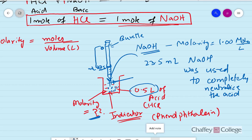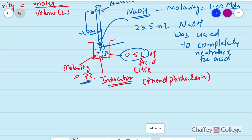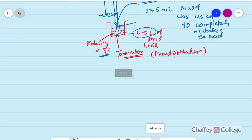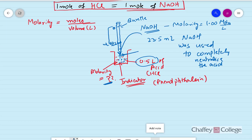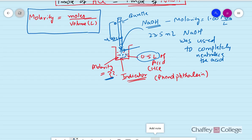Once we figure out the volume of base needed to completely neutralize the acid, our experiment is done — the rest is calculation. It's a simple calculation and we can figure out the molarity of our unknown HCl. All we need is the formula: molarity is equal to moles over volume.